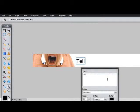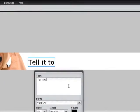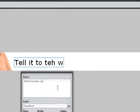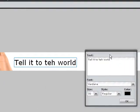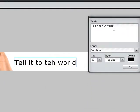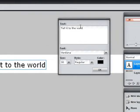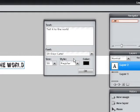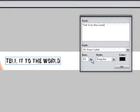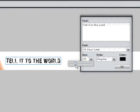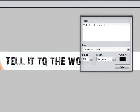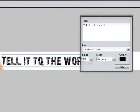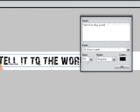I'm going to type 'Tell it to the world.' I'm going to choose here the font '20 Days Later' and make it bigger. That's exactly what I want, and it's over the image — great.